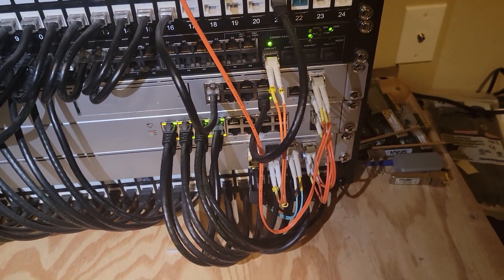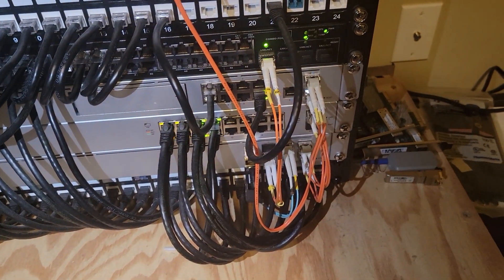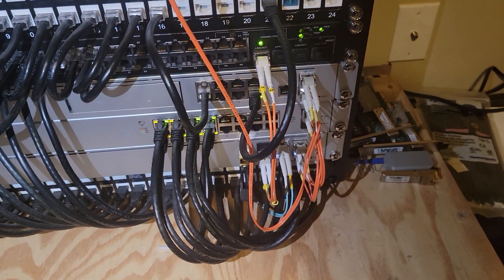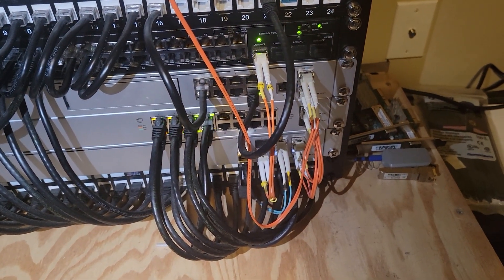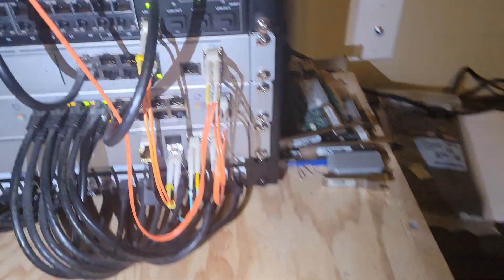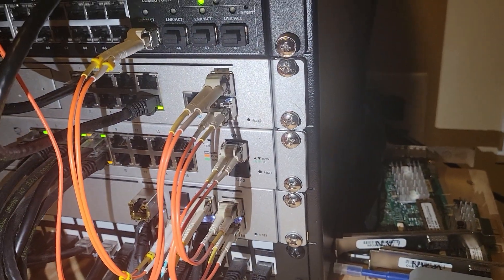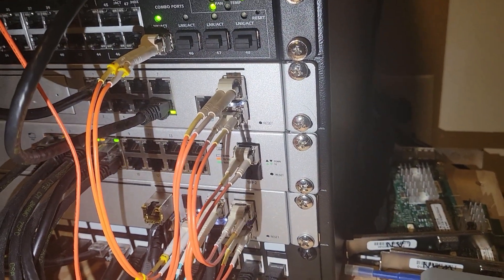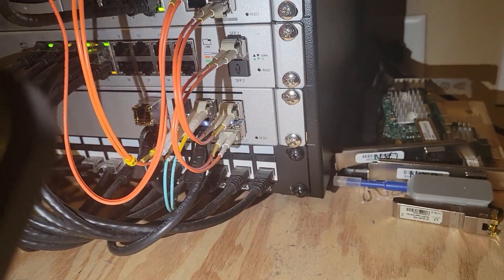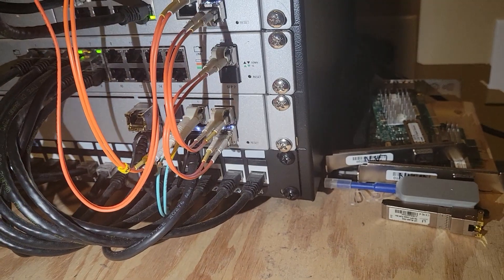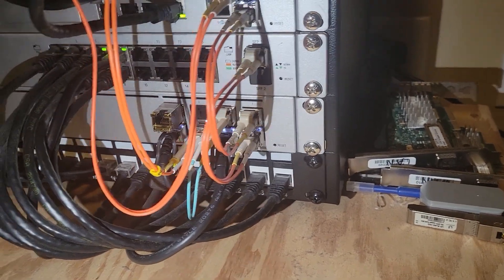And then I have my 10 gig switch down there at the bottom that my PC and my server is plugged into. So from the bottom, that bottom fiber plug goes to my 10 gig switch there.